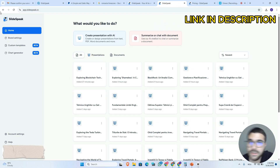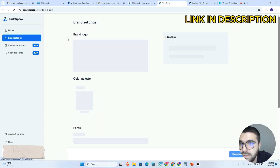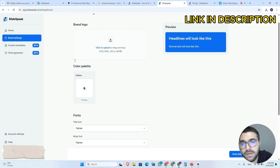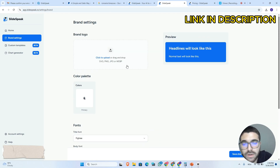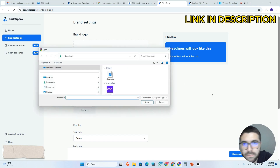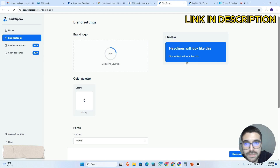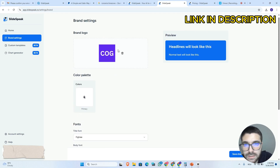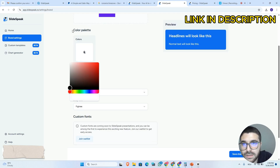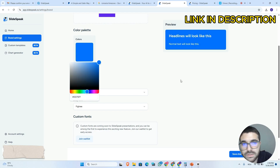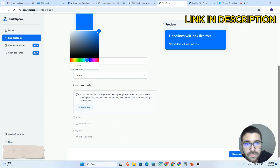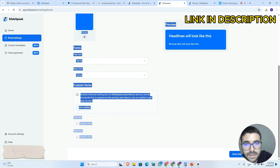So here we have a lot of tabs. I will start first with the brand settings. Here you can add your company logo or your logo — I will choose this one from here and upload it as you can see. You can choose your color palette if you want to; I will choose this blue. You can see the preview here. I will click on save changes and that's it.